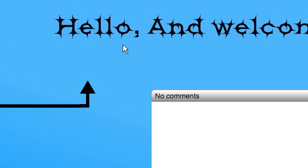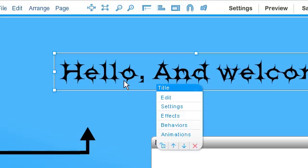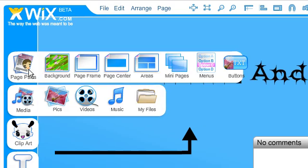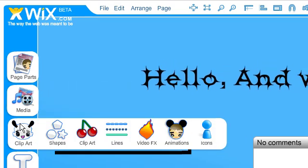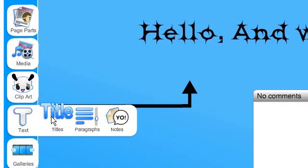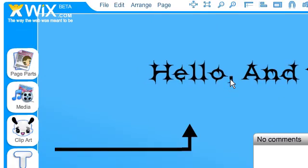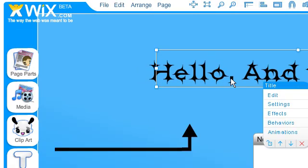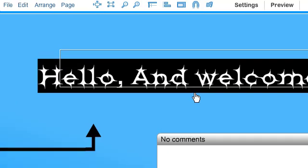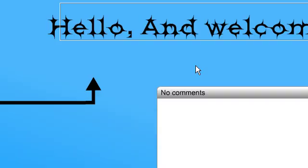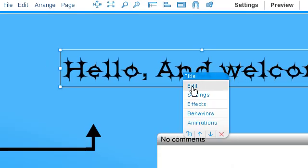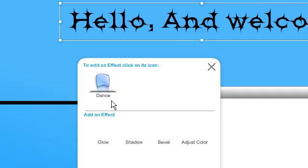So first of all, how to add this hello and welcome - really easy. You just go into text, title, and then that will come up. You can edit it. You can right click on that, go to edit, and you're able to change what it says. You're also able to go into effects and change the effects, and I added animation and that's why it's doing that.